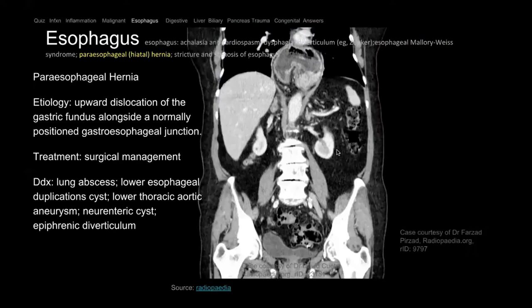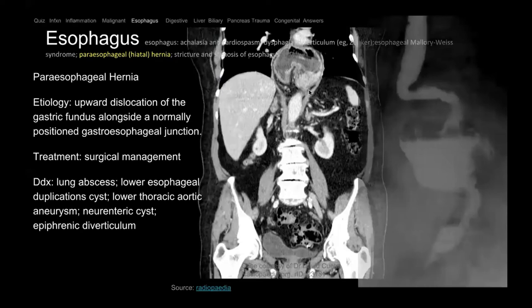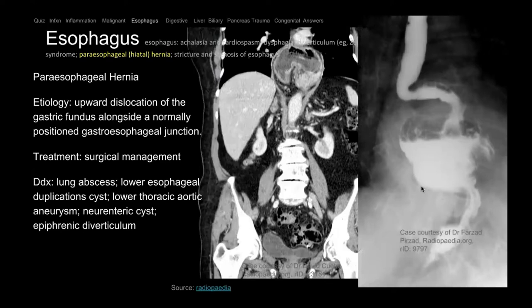Here on CT, the stomach has gone up into the chest cavity — that's called a hiatal hernia. There are different degrees — the whole stomach can be inside the chest. On this esophagram, the heart is in the background, the diaphragm is here, and part or majority of the stomach is in the chest. This is a hiatal hernia and sometimes causes dysphagia requiring surgical correction.